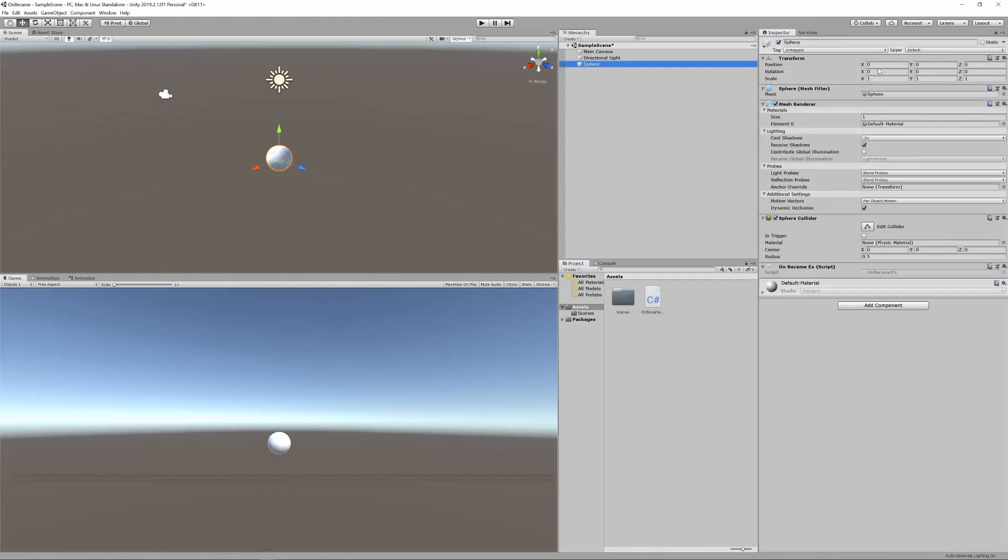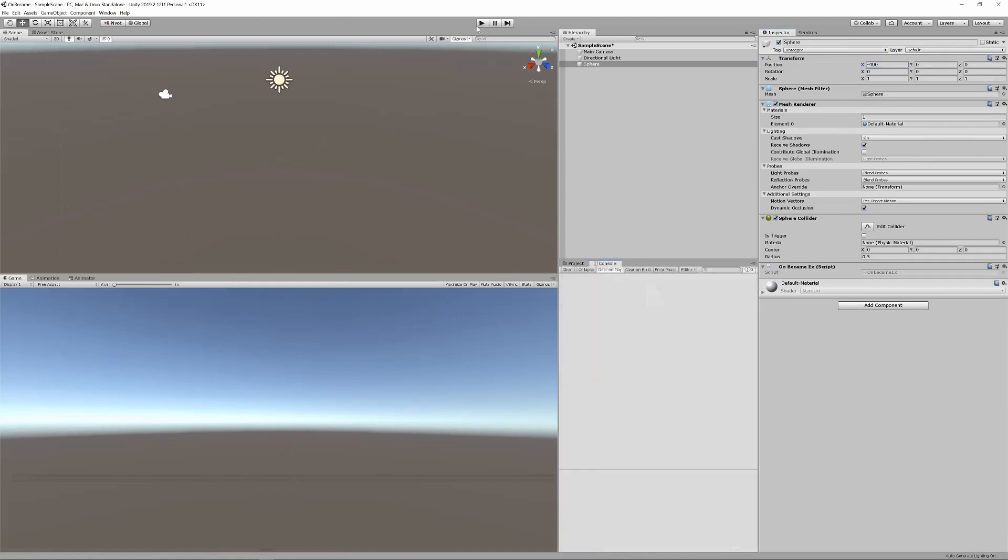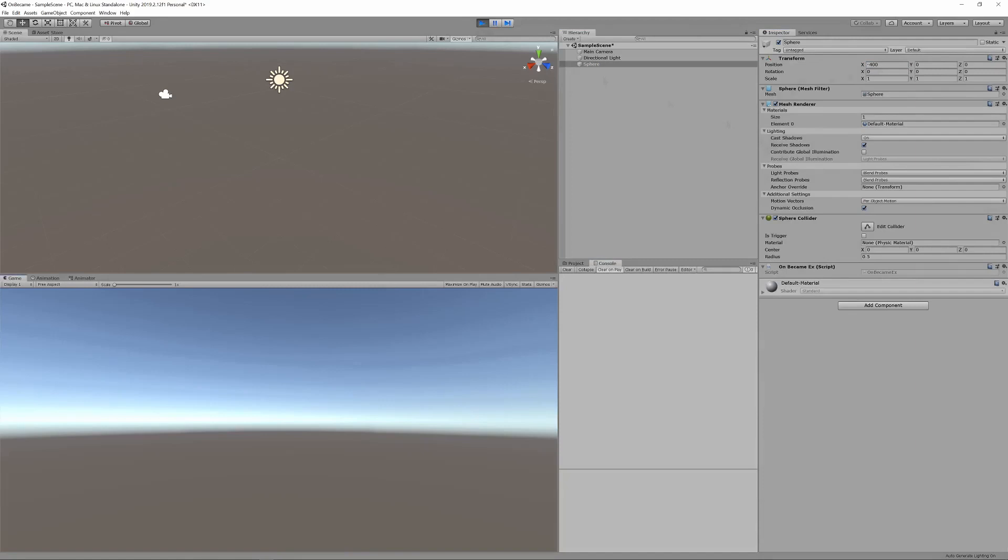Now to ensure that we don't trigger the methods with the scene view camera, I'll set the object to be out of view by adjusting its x position. I'll now ensure the console is visible and click play.